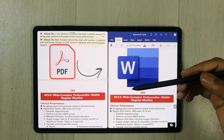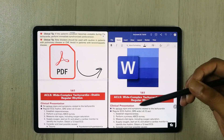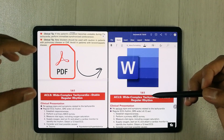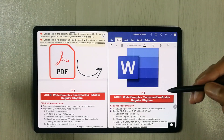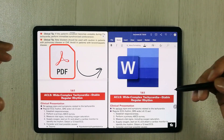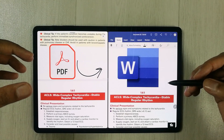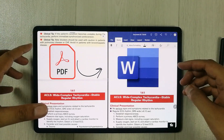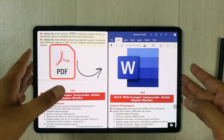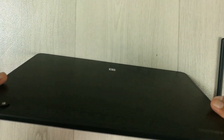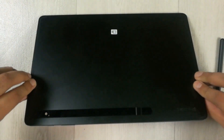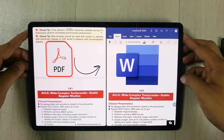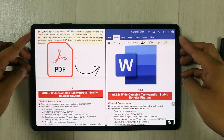Hello guys, I hope you are doing really well. In today's video I will show you how to convert a PDF file into a Microsoft Word file on your Samsung tablet. The tablet I am using is the Samsung Galaxy Tab S8 Plus, but this method will work on all other Samsung tablets as well.